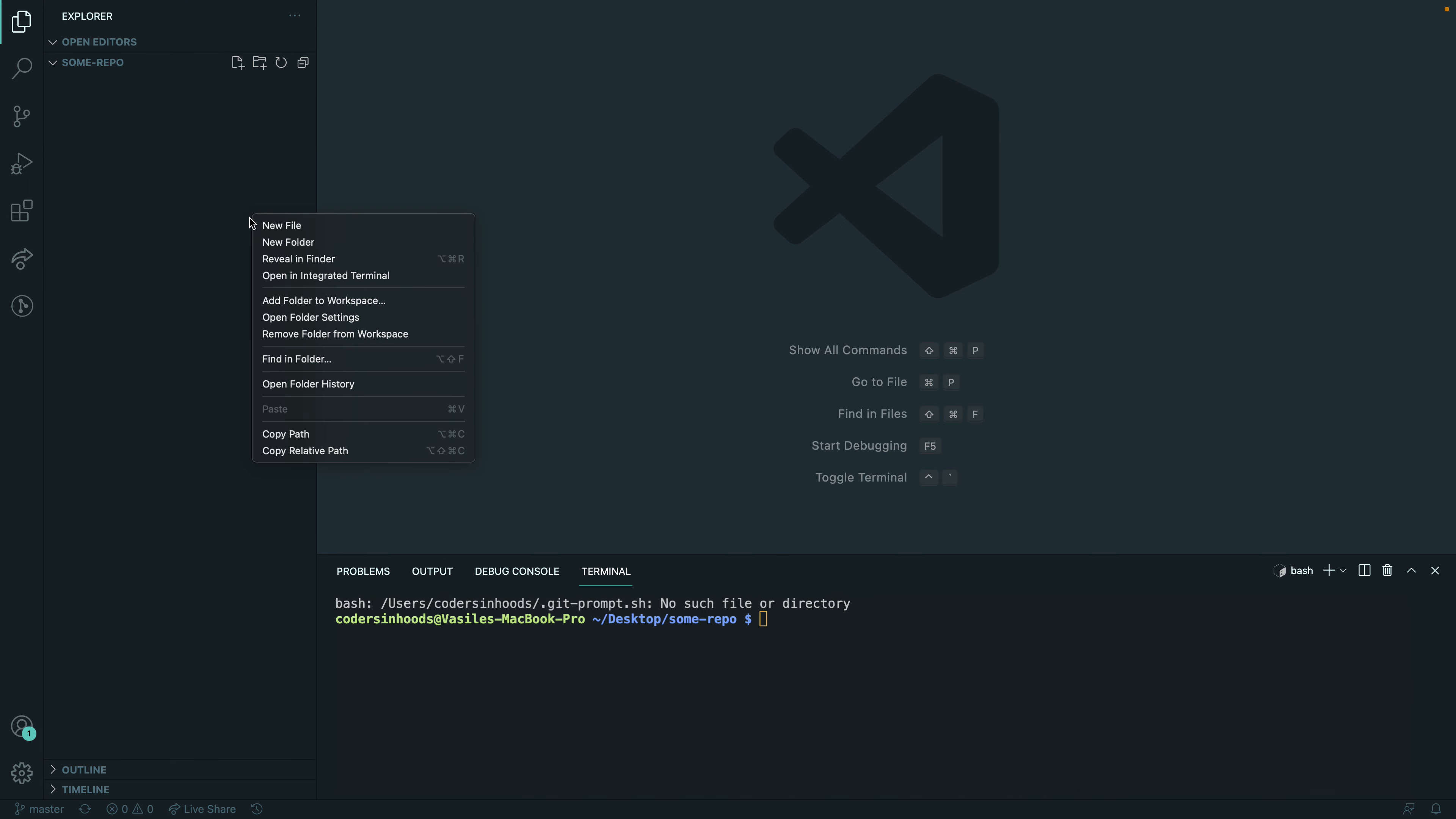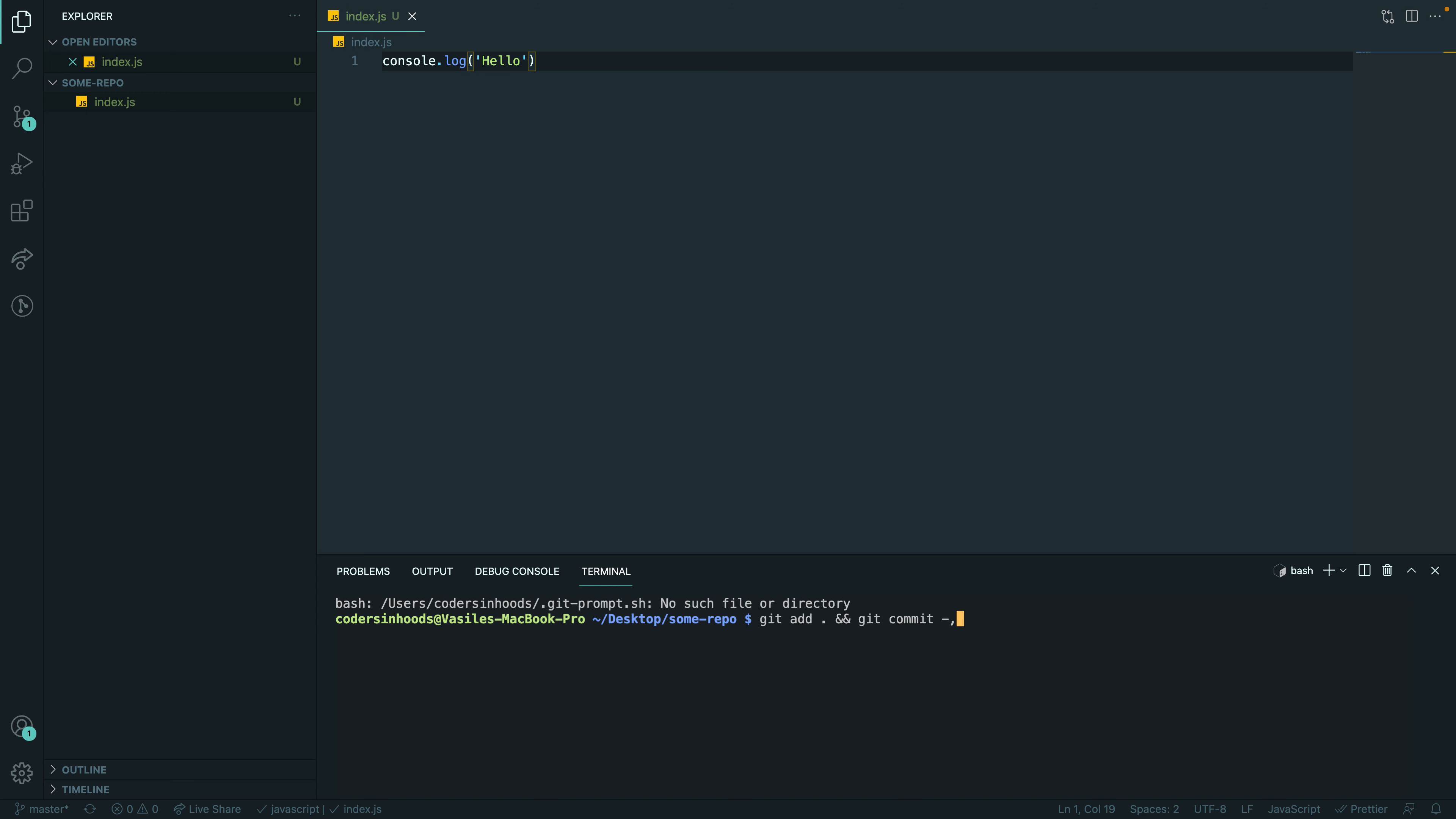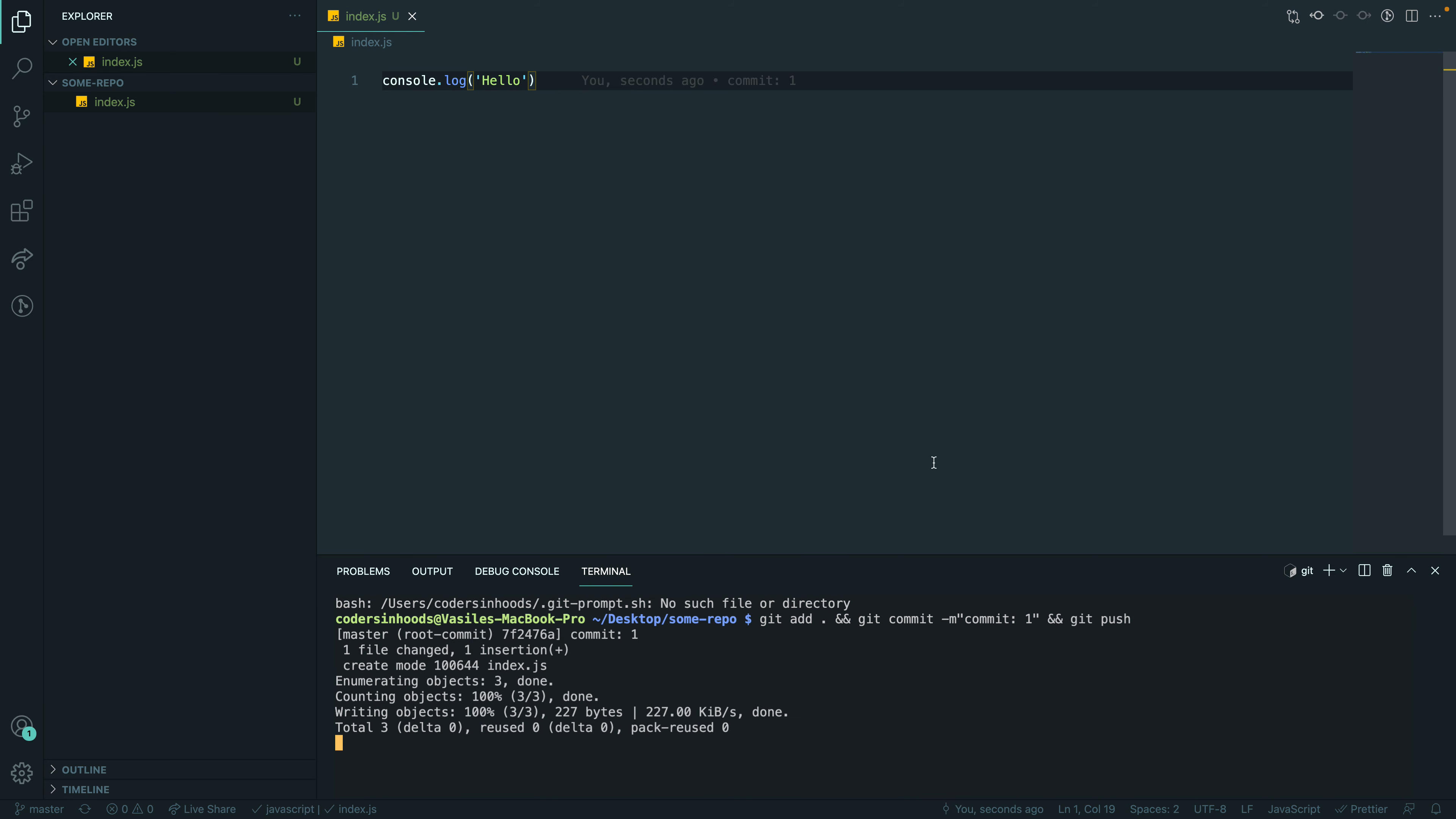So I will create a file, index.js, and I'm going to put just a console up there. Hello. So now I just need to do git add, git commit -m, commit one. Git push. Okay, cool.